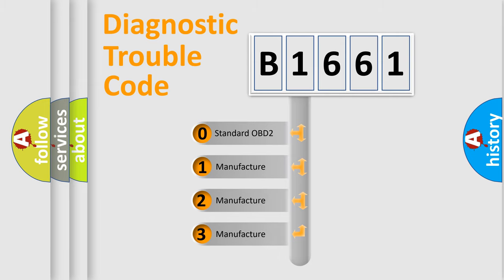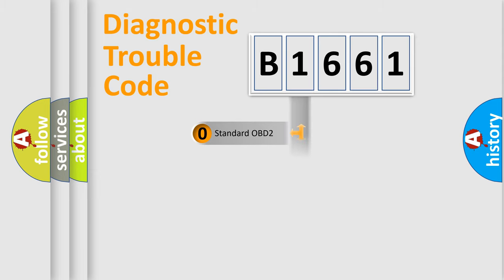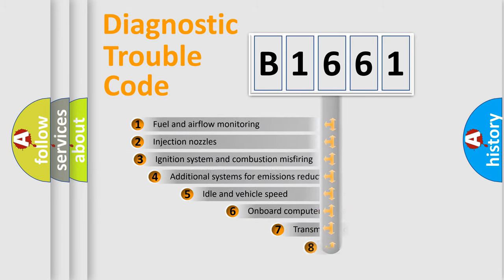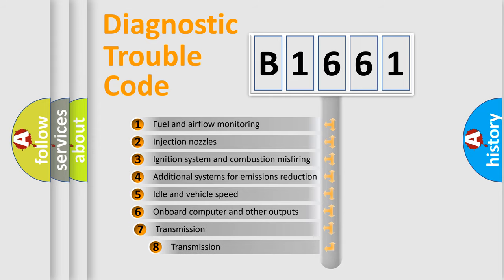If the second character is expressed as 0, it is a standardized error. In the case of numbers 1, 2, 3 it is a manufacturer-specific expression of the car-specific error.